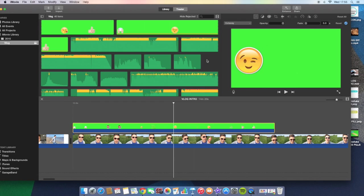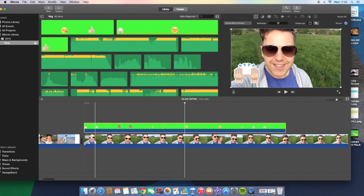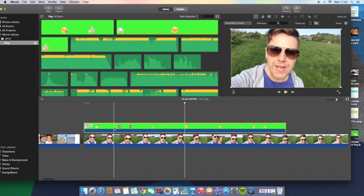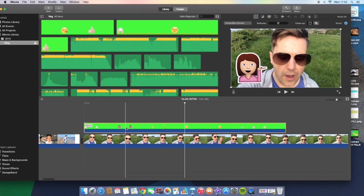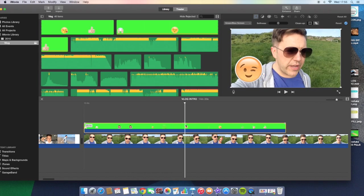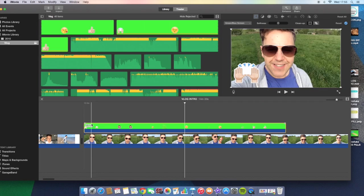All you need to do is go up here where it says cutaway and just choose green/blue screen, and then it will remove the green or blue screen and just leave you with the animated emoji icons like this. That's as simple as it is.